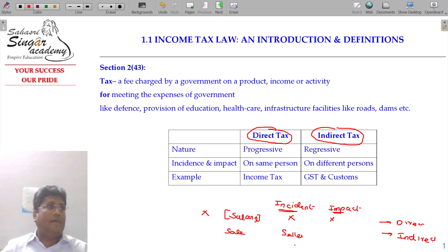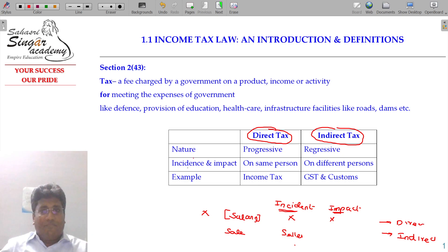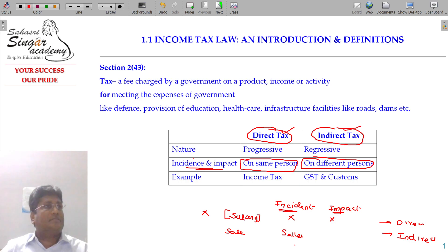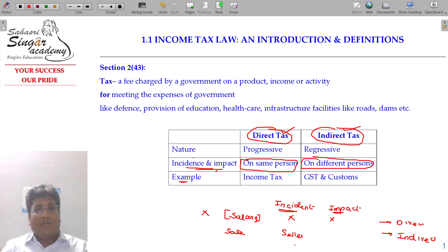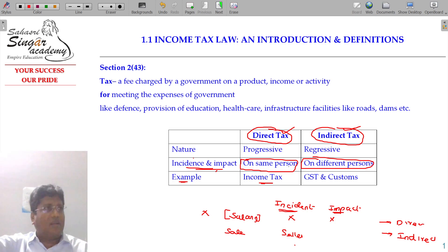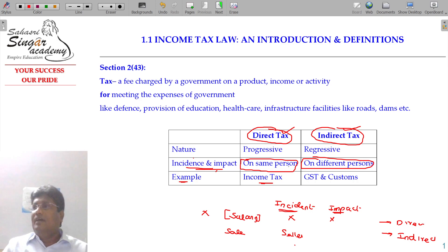Direct and indirect: if the impact and incident are on the same person, that is called direct tax; if on different persons, that is indirect tax. Direct tax examples include income tax, property tax, sewage tax, and water tax — collected by the municipality or corporation.